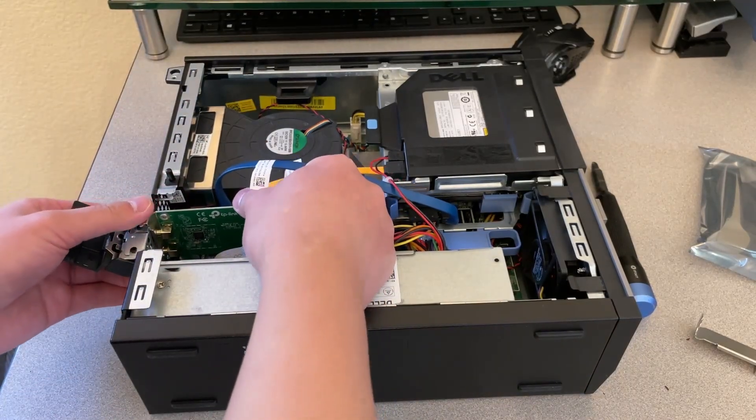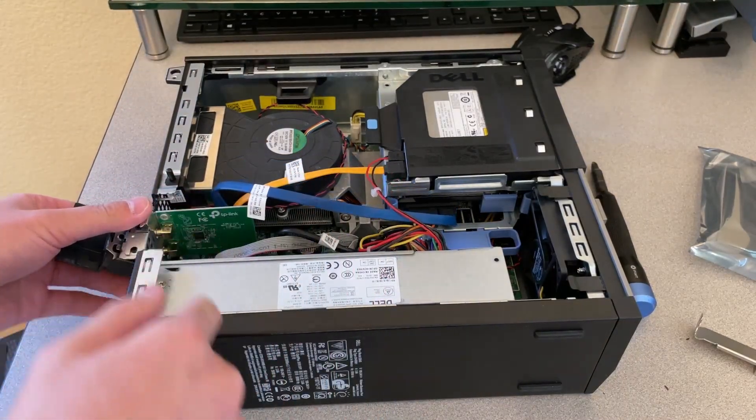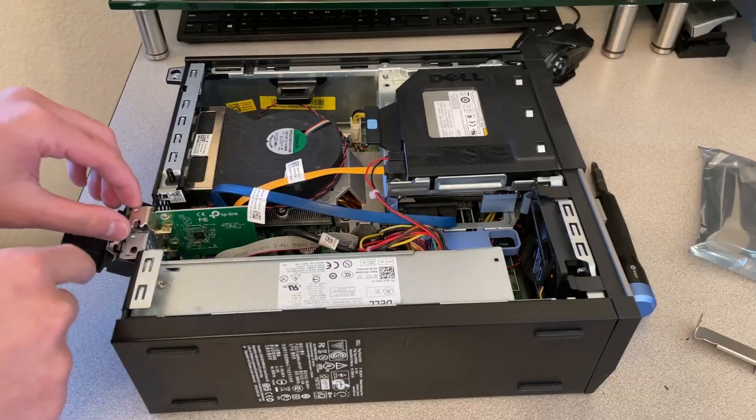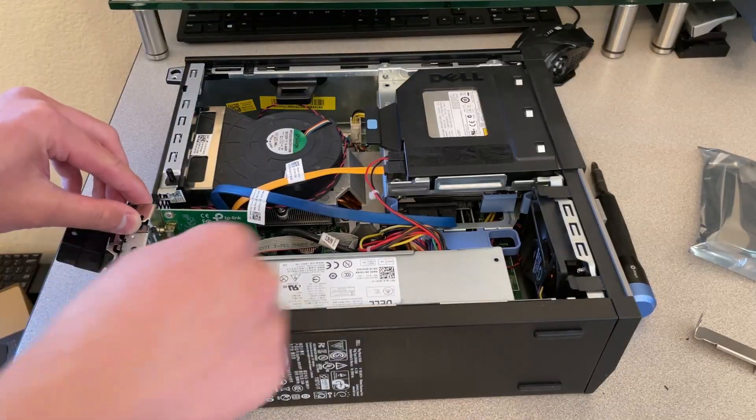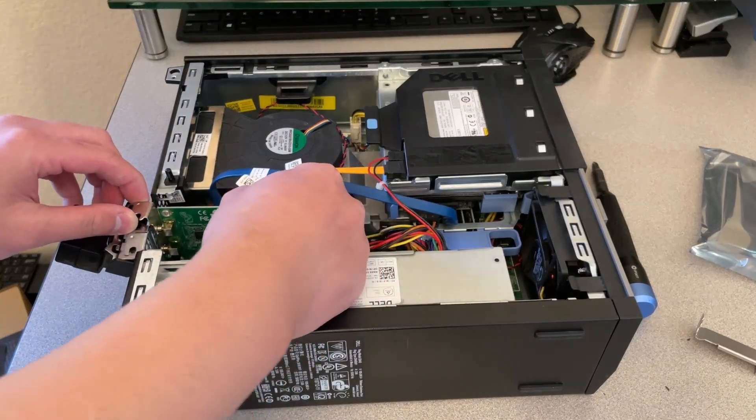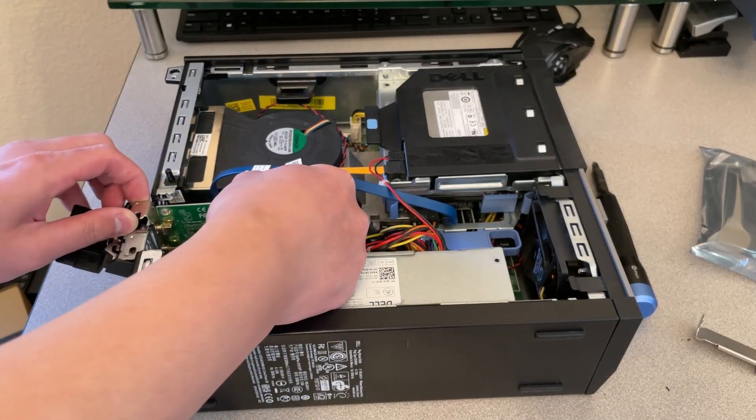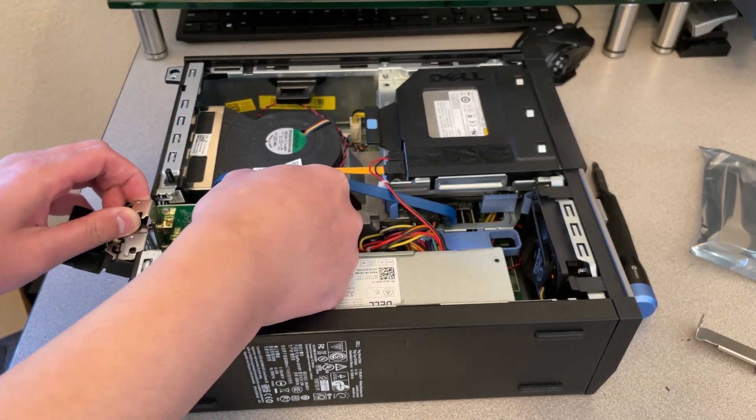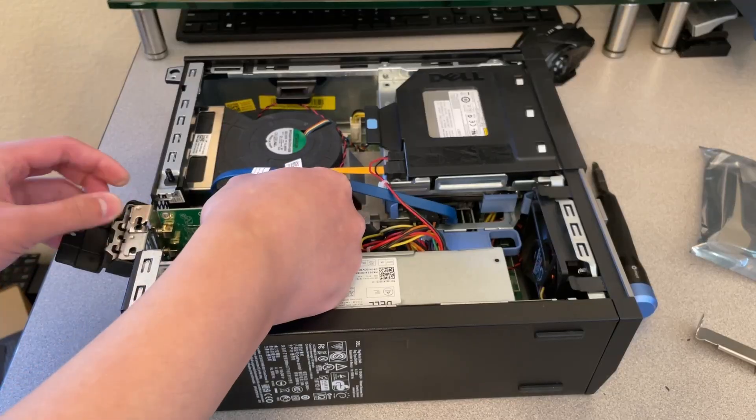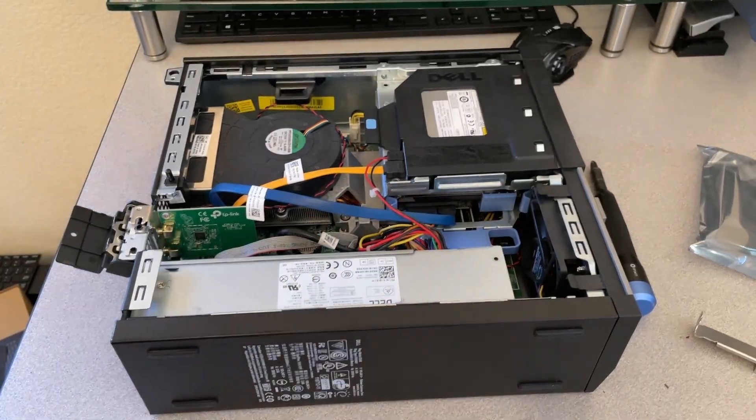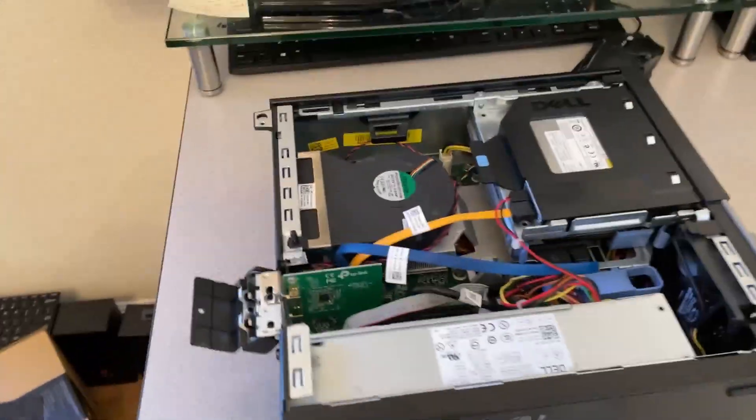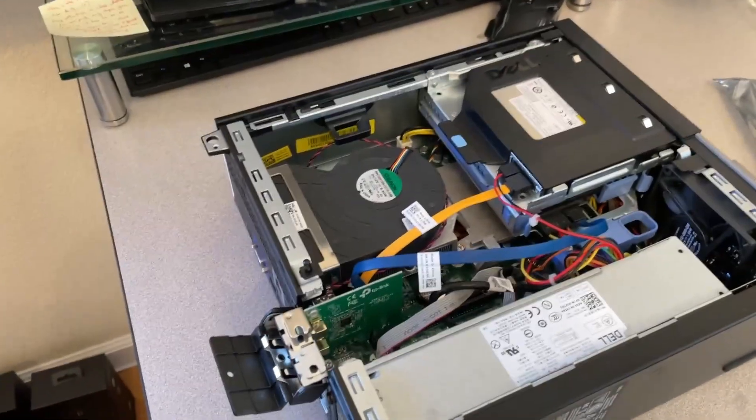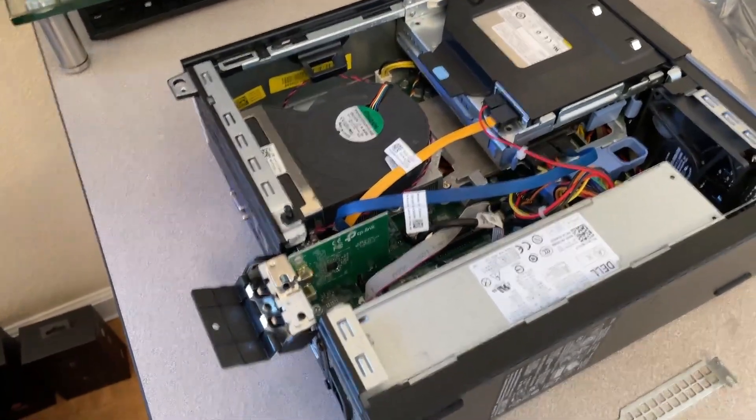So, kind of line it up there with the PCIe slot and also the slot at the back. And, sorry, my hand is blocking it. Let me change the camera angle so you guys can see it a little better.